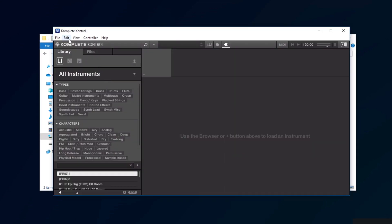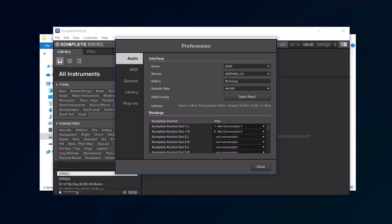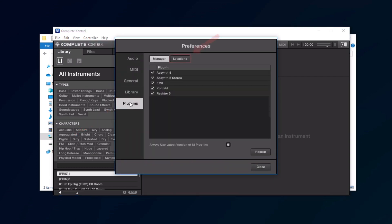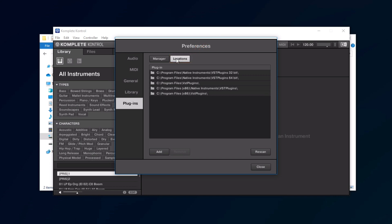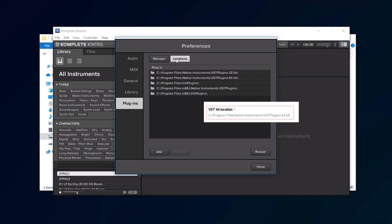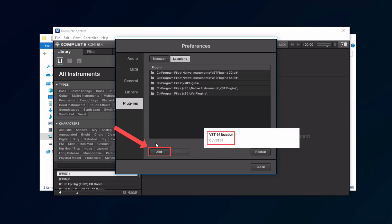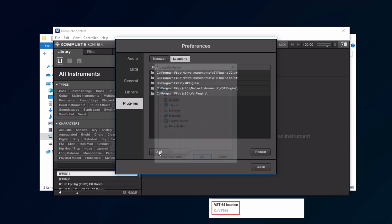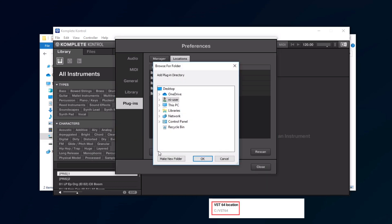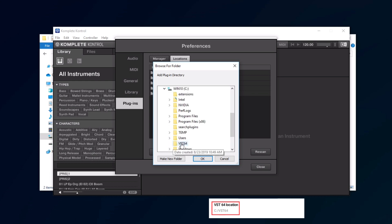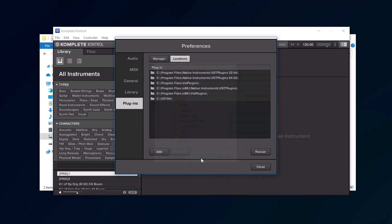Open the Preferences, and go to Plugins, then Locations. If any of the previously noted paths are not listed, click the Add button. Navigate to the noted locations, and select them. Once they are listed, click Rescan.